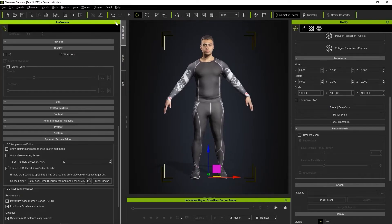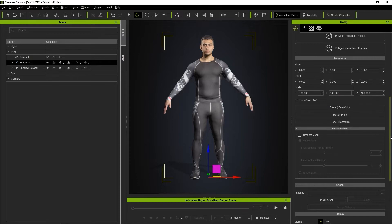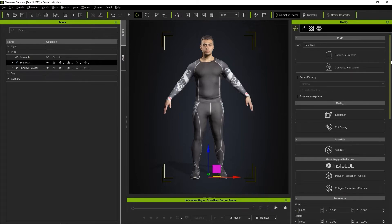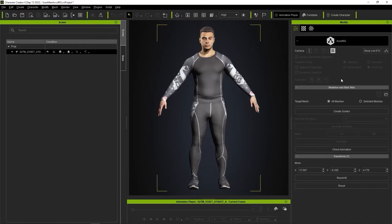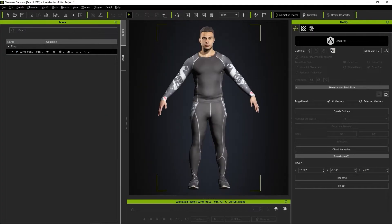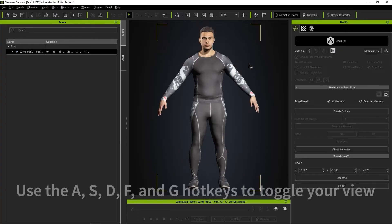Let's move on to getting the body rig set up. You can find the AcuRig button in the Attributes tab of the Modify panel. Right away, you'll want to ensure that your viewport is in orthogonal mode in order to restrict the viewport to precise camera angles for more accurate editing.